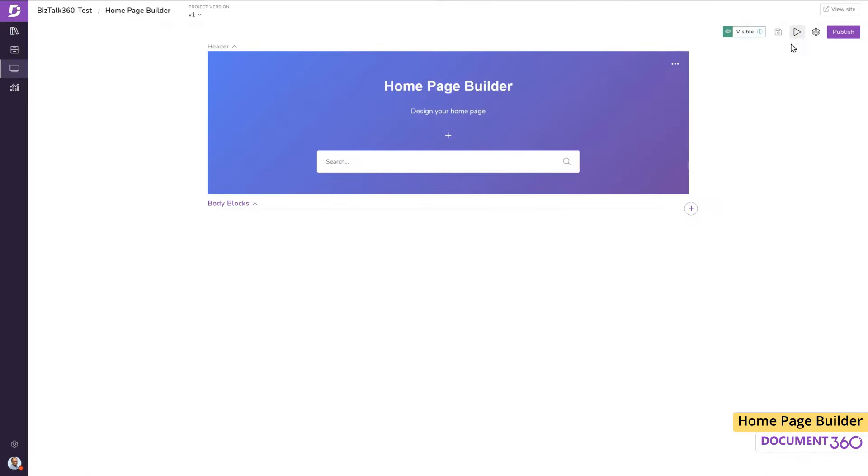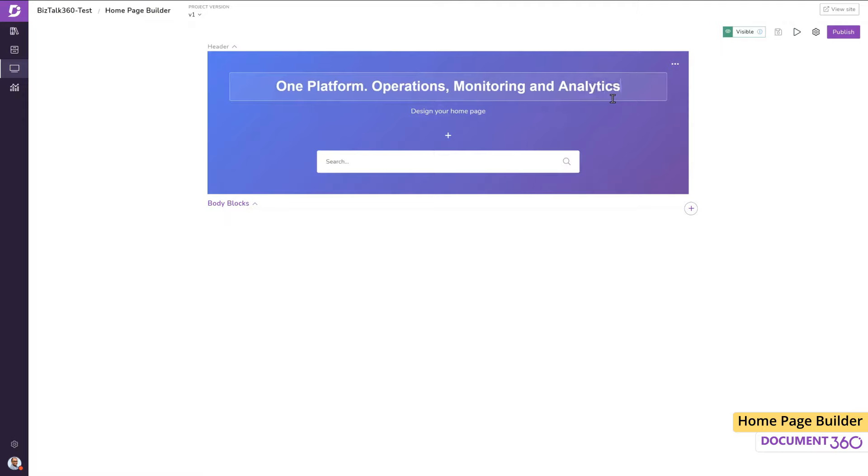In the header section, let's add a couple of statements summarizing what BizTalk360 is all about.